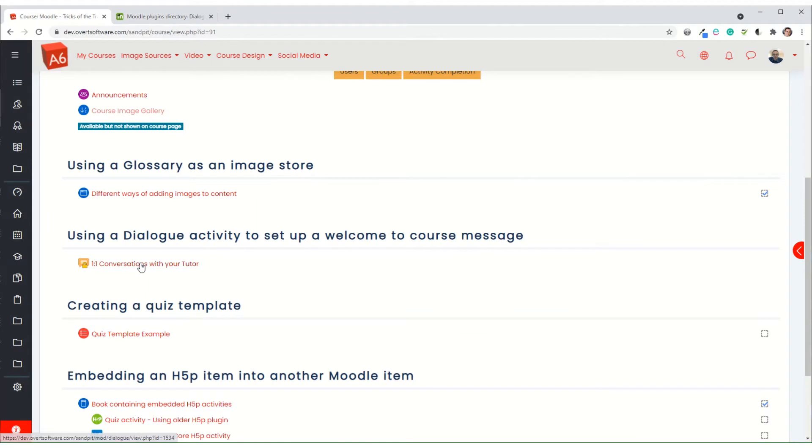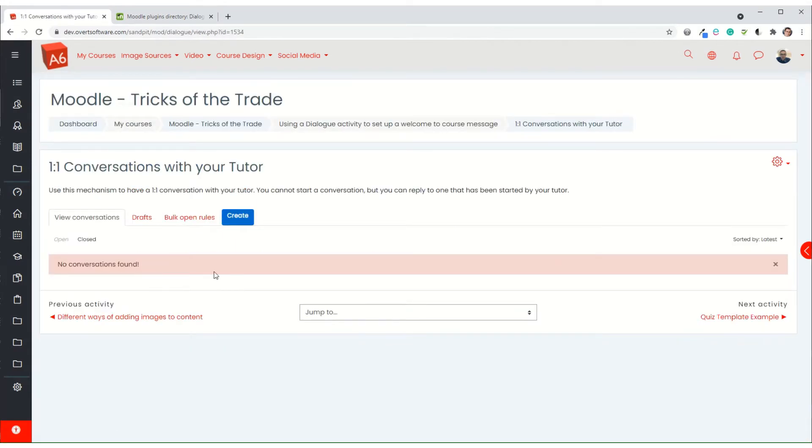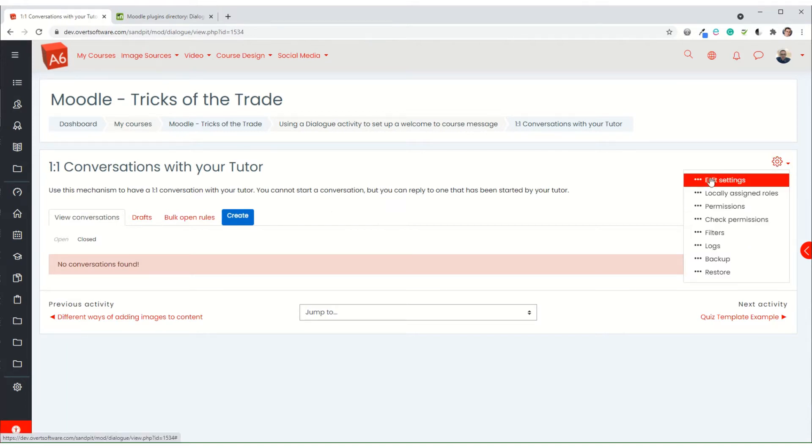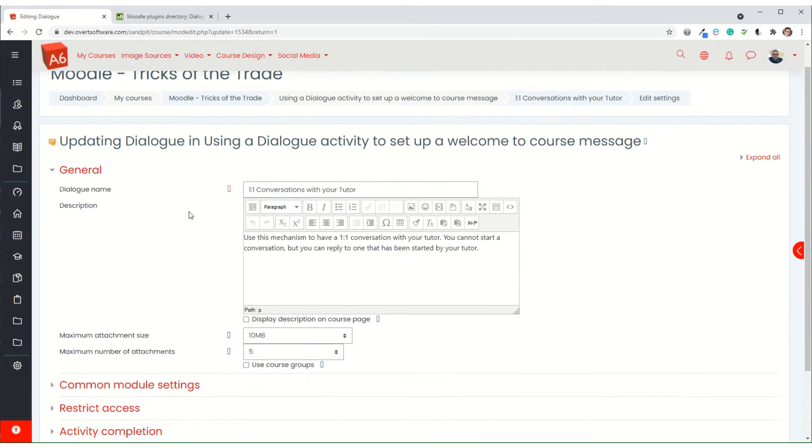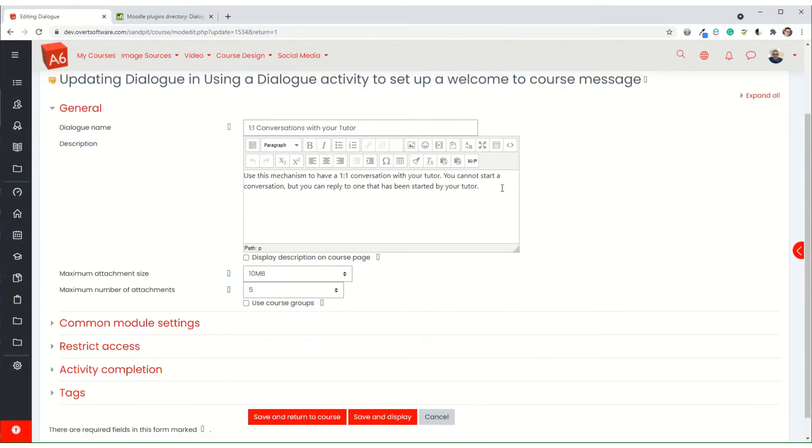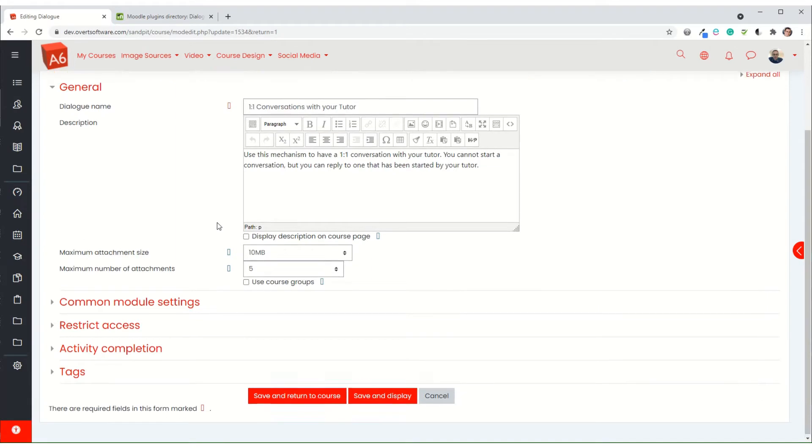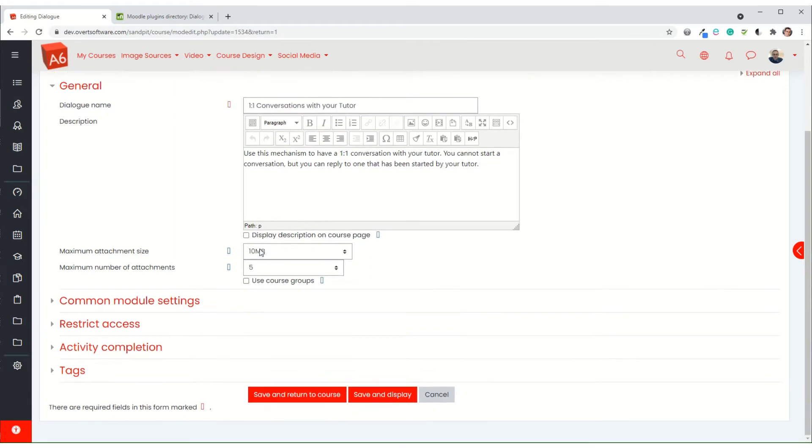Once you've got it installed, we can then add an item as an activity. If I just quickly go into the settings, you can give a brief description as you'd expect, give it a title.